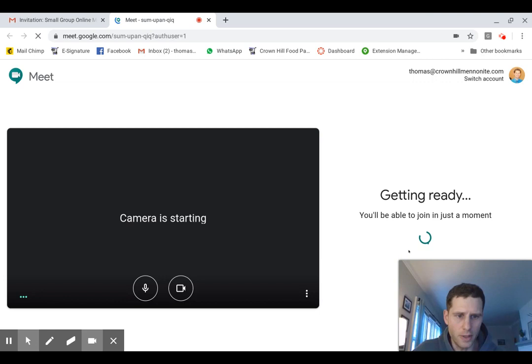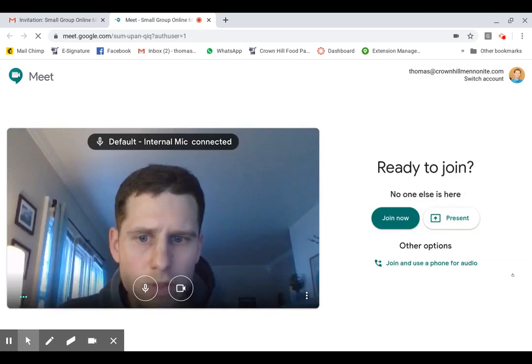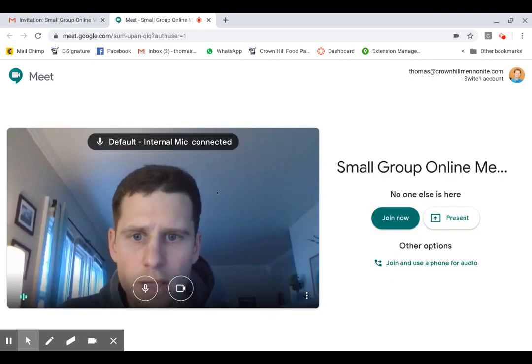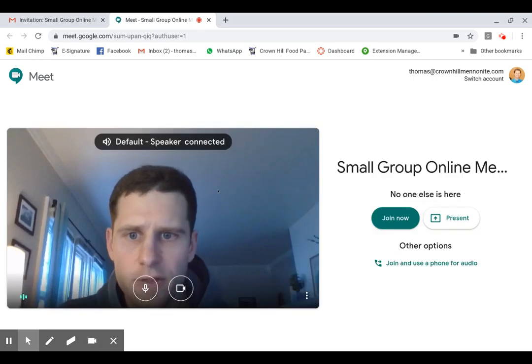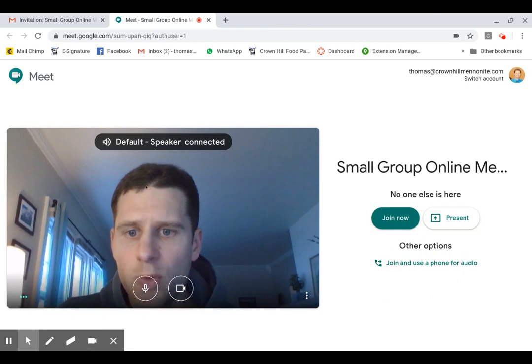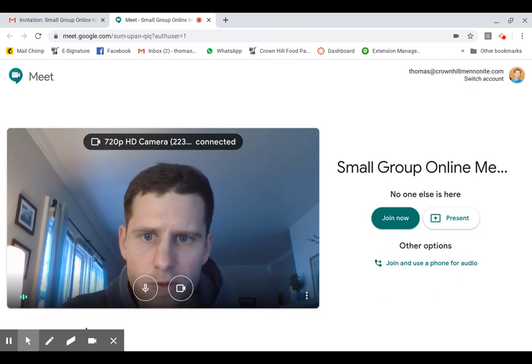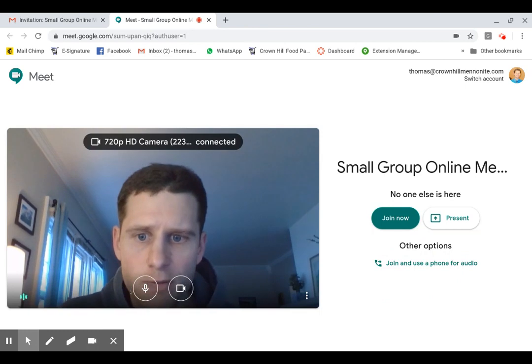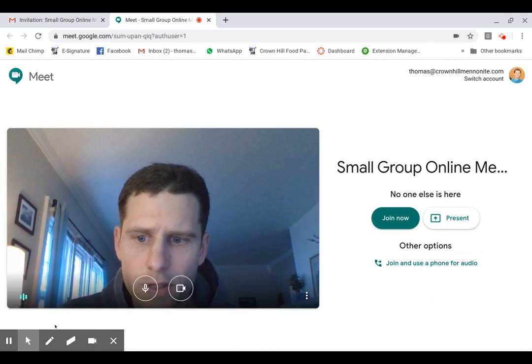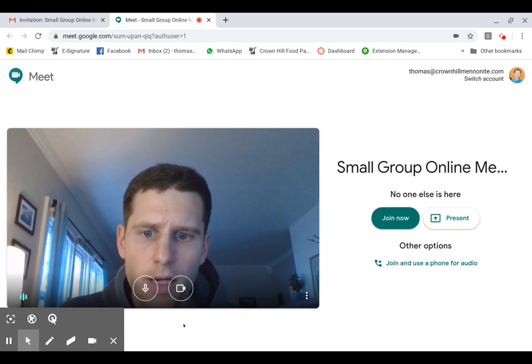Now for me, I have used this software before, so my video and my microphone is already working.